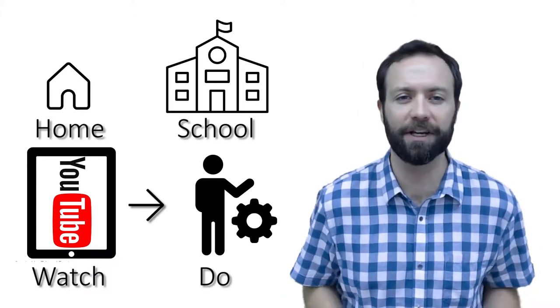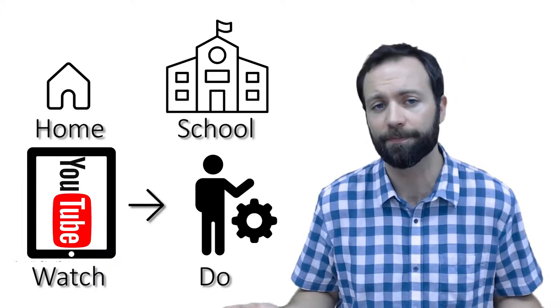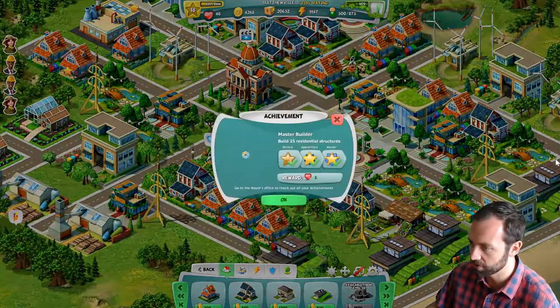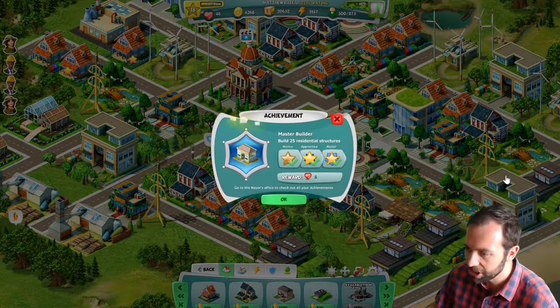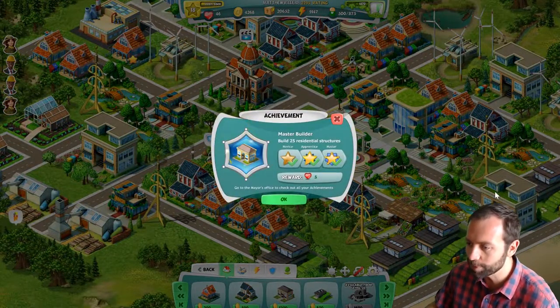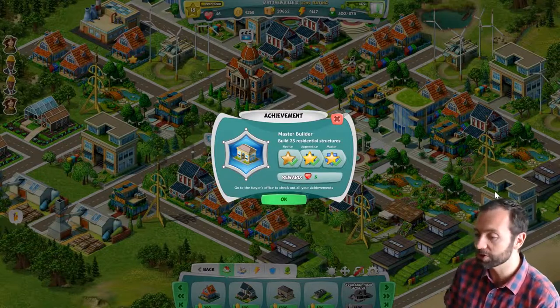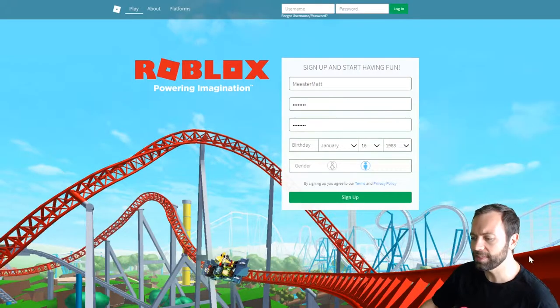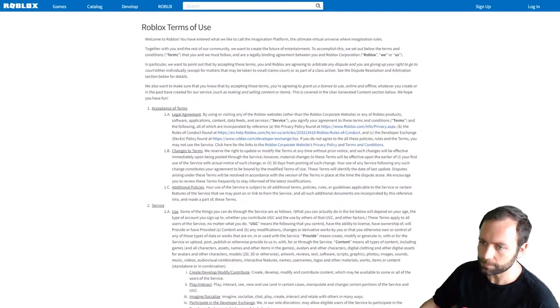I started out with my students' most popular type of video, gaming, by investigating games that kids were asking me about at school, and recording my playing experiences while modeling good digital citizenship practices.